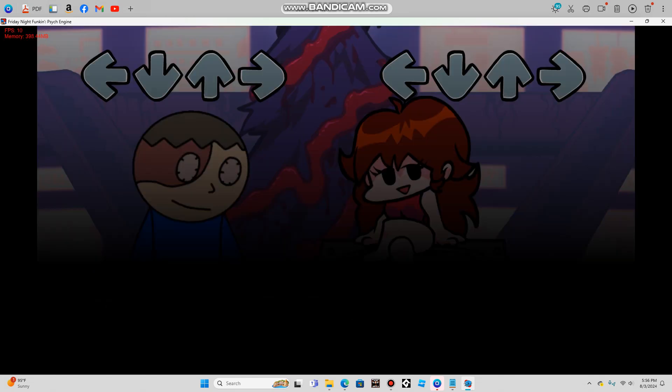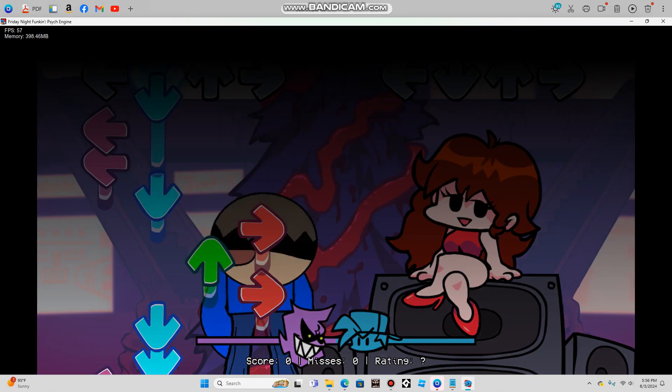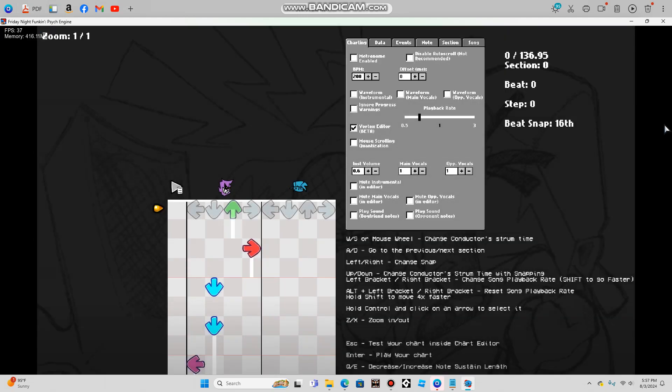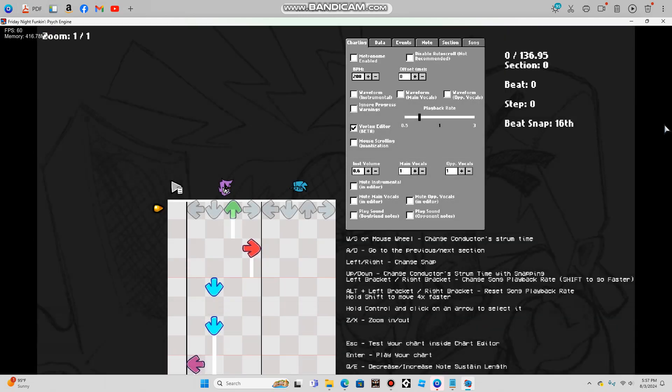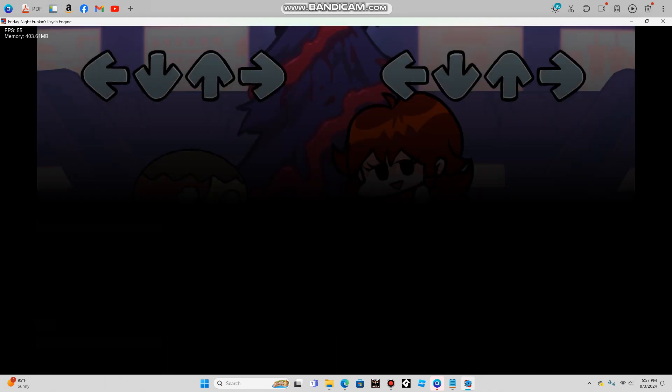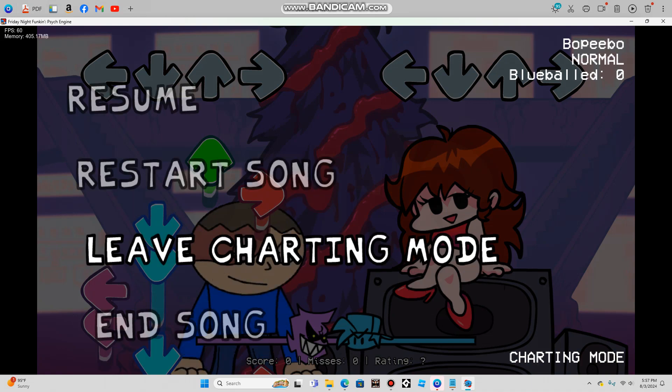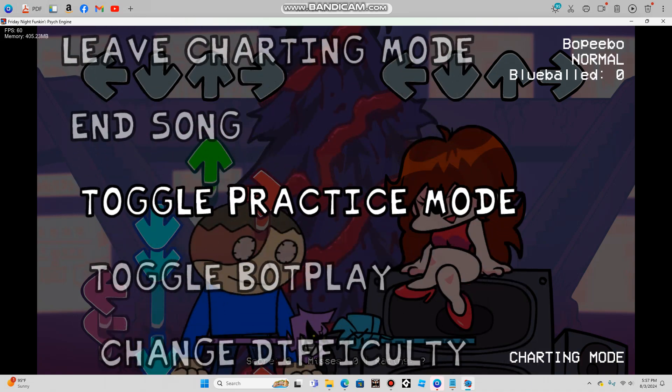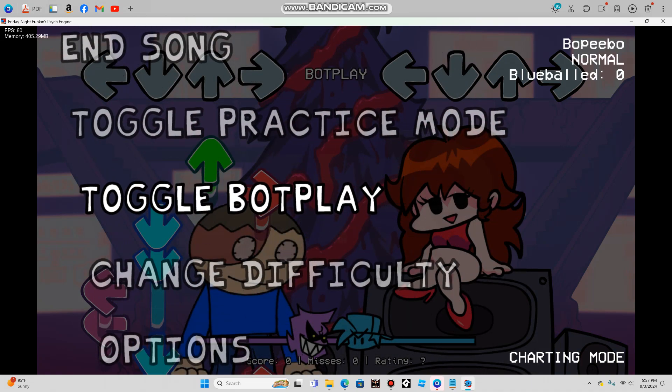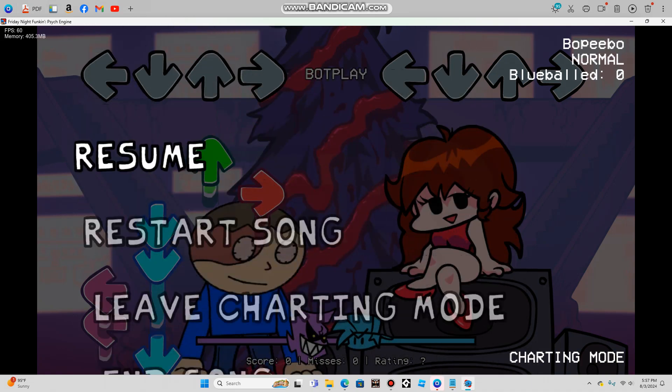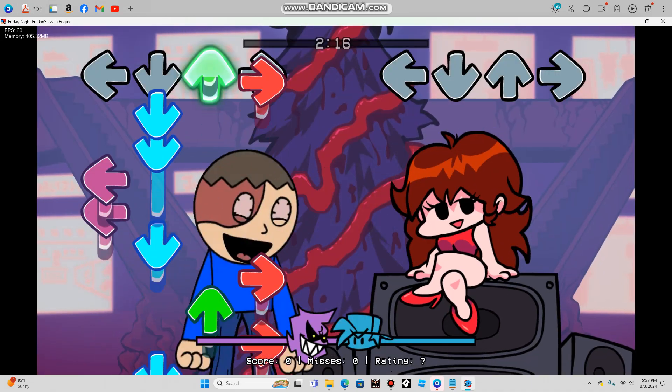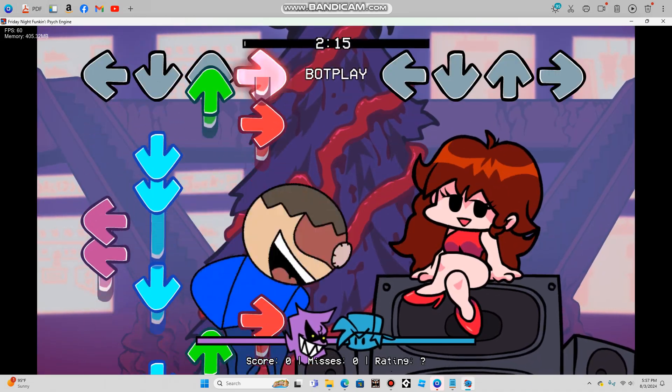See if this works! Okay, I gotta do a bot play because I'm kind of bad. I'm bad at this game. Don't judge me for being bad at the game. I just gotta have a bot play.